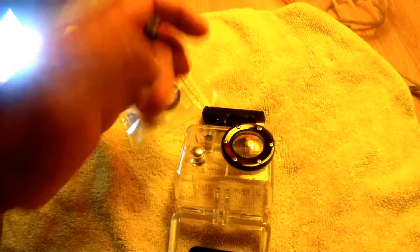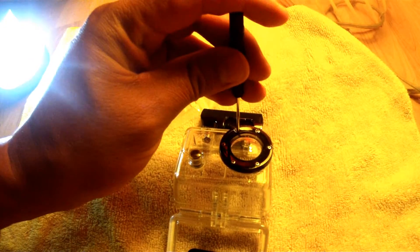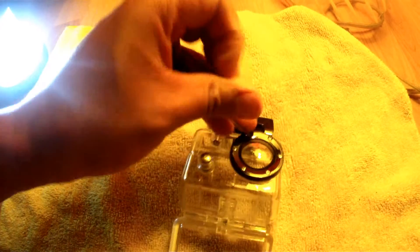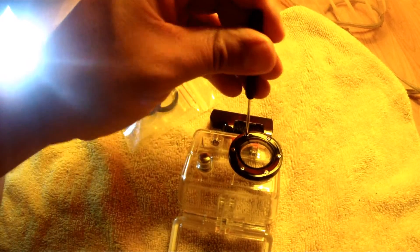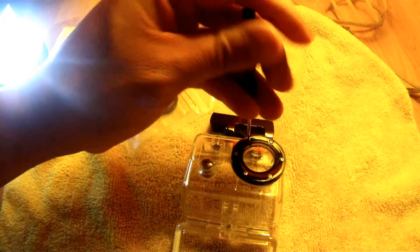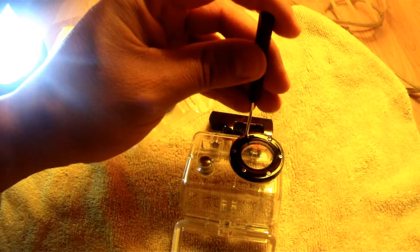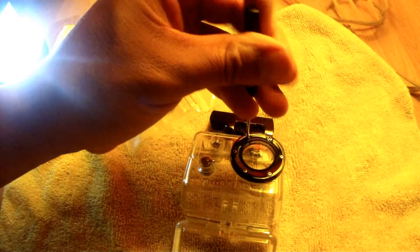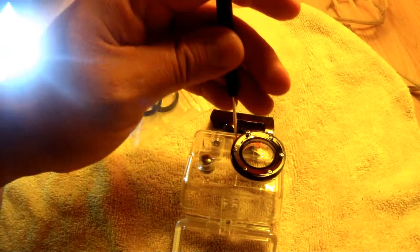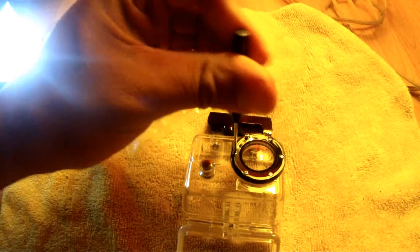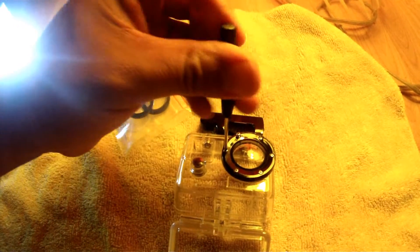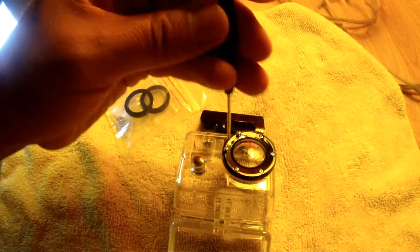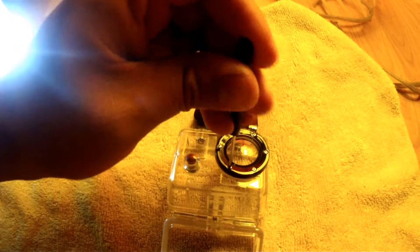As you can see, all you have to do is just basically take the screws off. It's complicated if you're trying to use one hand and record with the other one, but it should be no problem.